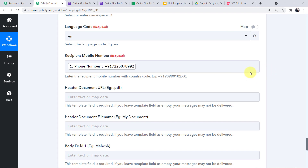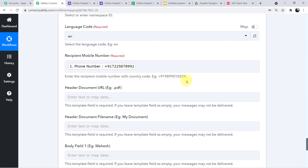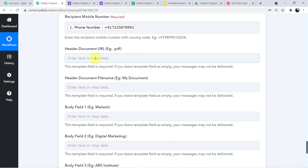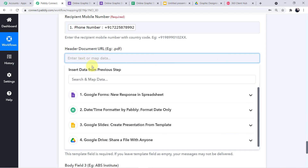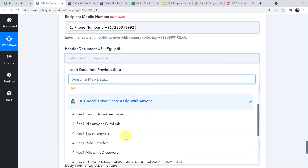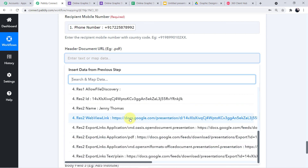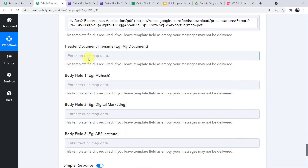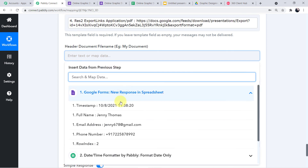The country code must be included so you don't have to do extra work adding it. Now move to the Header Document field — we are sending a PDF file. Click the search field, go to the Google Drive responses dropdown, and among the five links find the PDF file link. Map that particular PDF link. For the Header Document File Name, I want the student's name to appear at the top of the message, so I'll map Jenny Thomas.